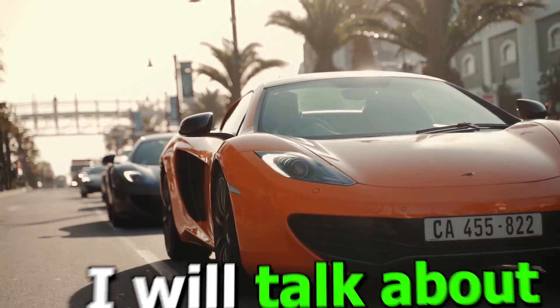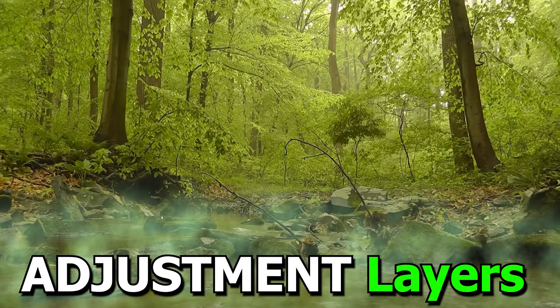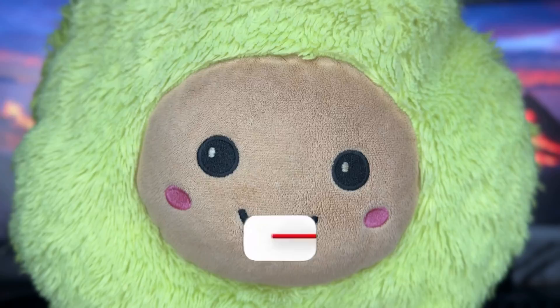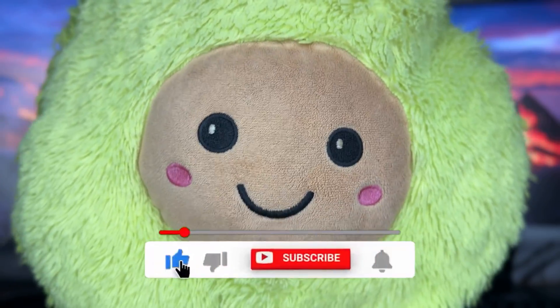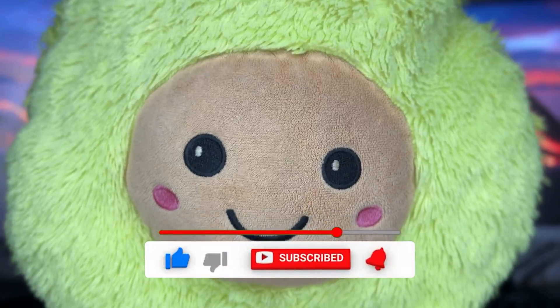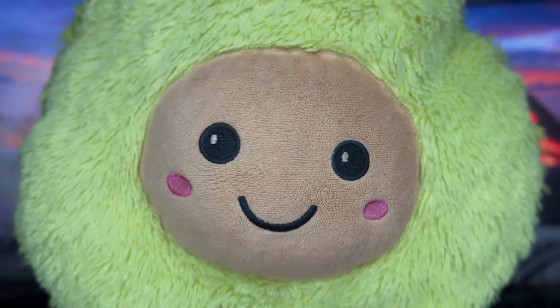In this video, I will talk about three ways to use adjustment layers in Premiere Pro 2023. Well, before that, please give me a like and subscribe to the channel so you don't forget to do it later.